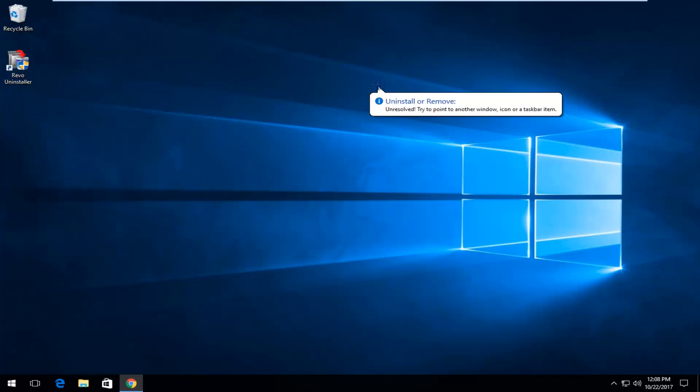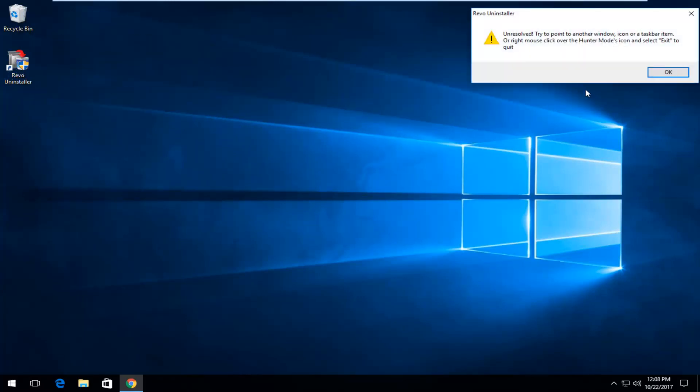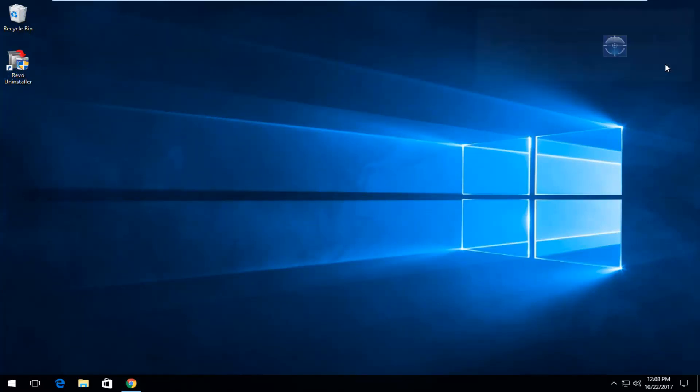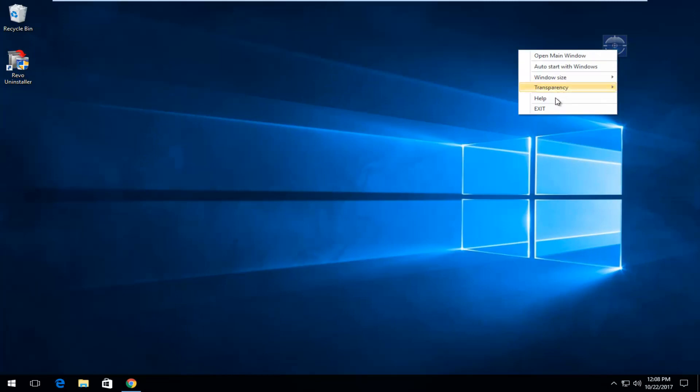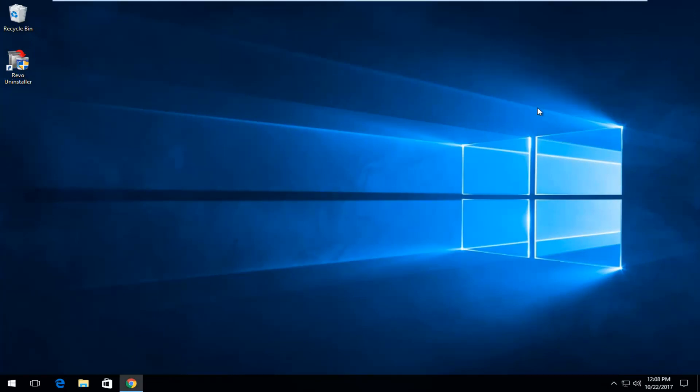So pretty nice. Definitely a cool feature. And once you're done with it you can just right click on it and then select exit. And that's pretty much it guys.